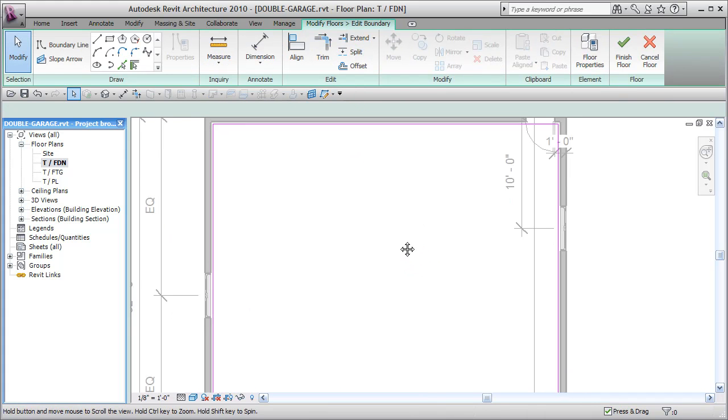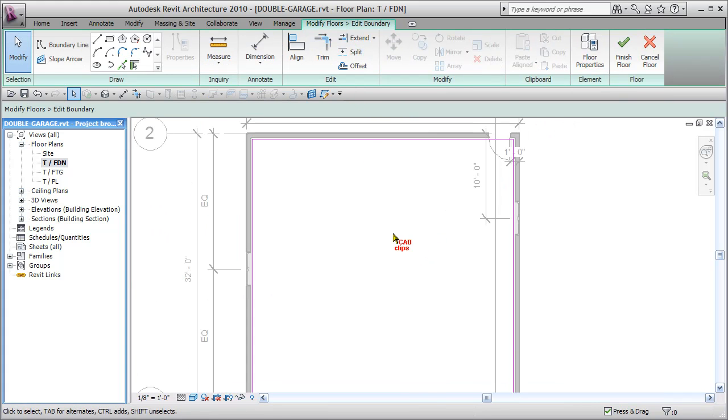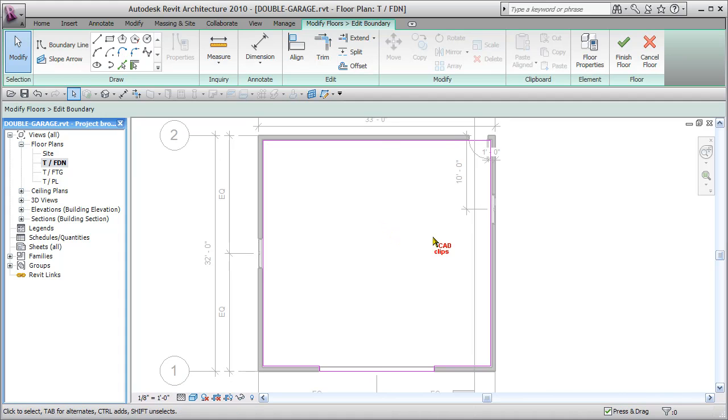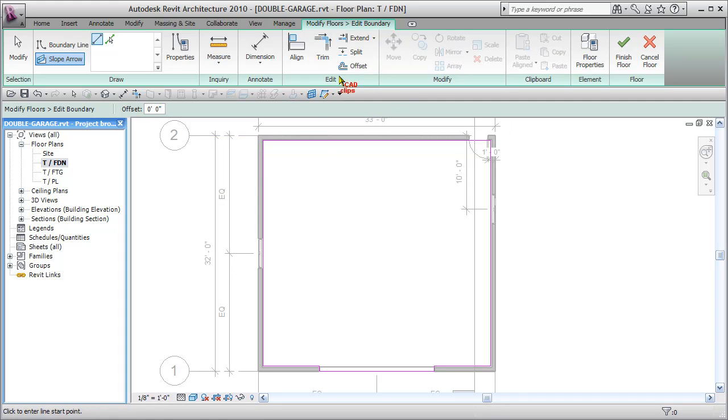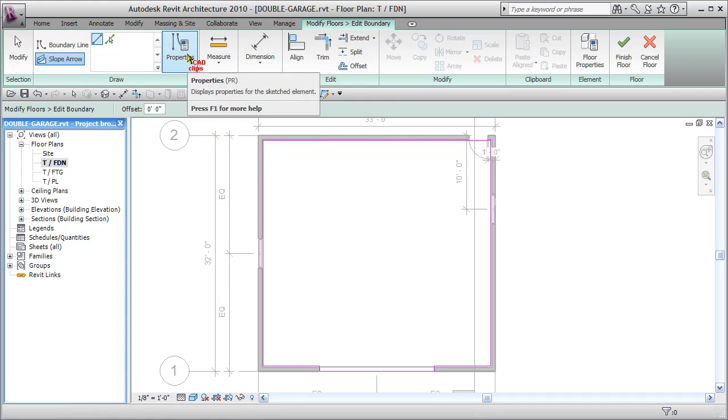Now we can add in points other ways. This is only one way to slope it and I can say slope arrow. Before I place the slope arrow, I'm going to actually check the slope arrow properties.